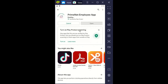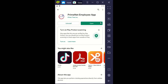You just select install, and it's pending, it's downloading, and it's installing. And we get the open button here, so that tells us the app is downloaded. We just select open.